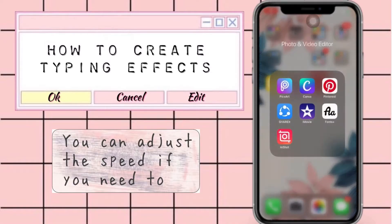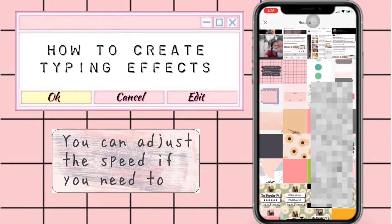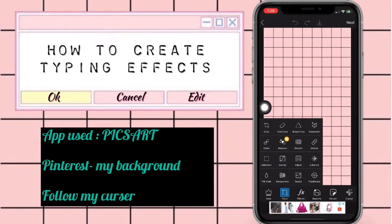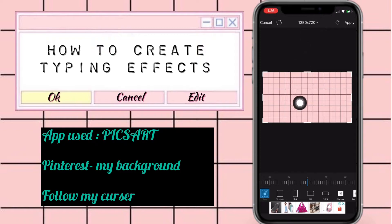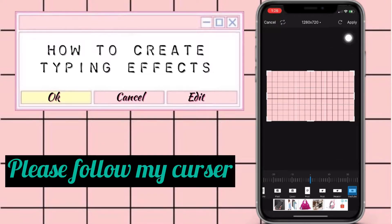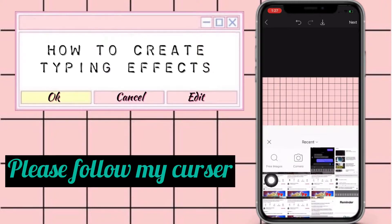Okay, so let's start. The app I use is Picard — go ahead and open the app, then select your preferred background. You want to make sure that the size of your background is the same size as the YouTube format. Once done, click the apply icon on the upper right side of your phone. If you want to add more design or another photo as your background, you can go ahead and do that.